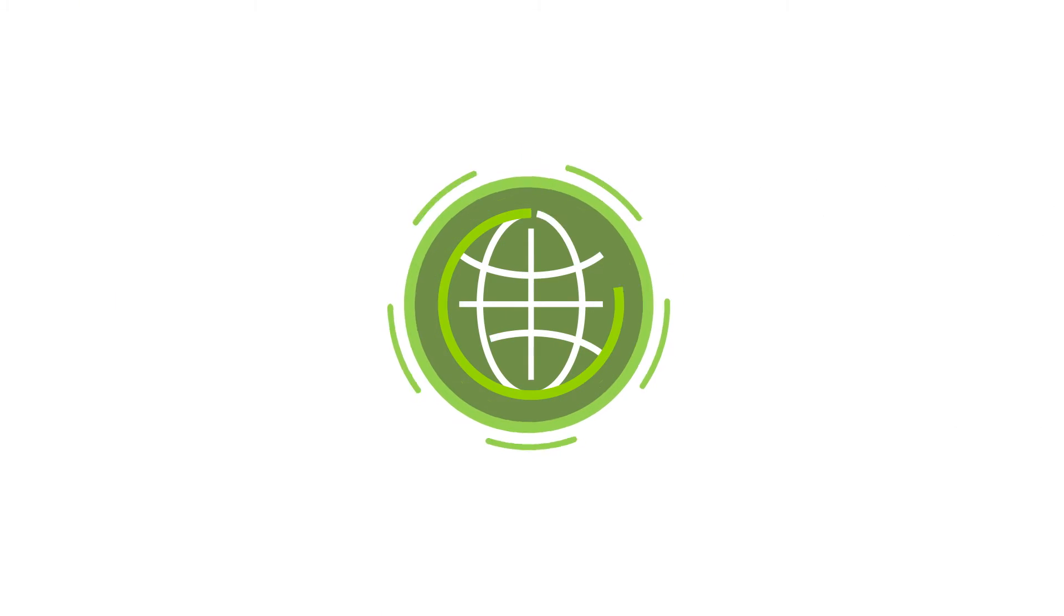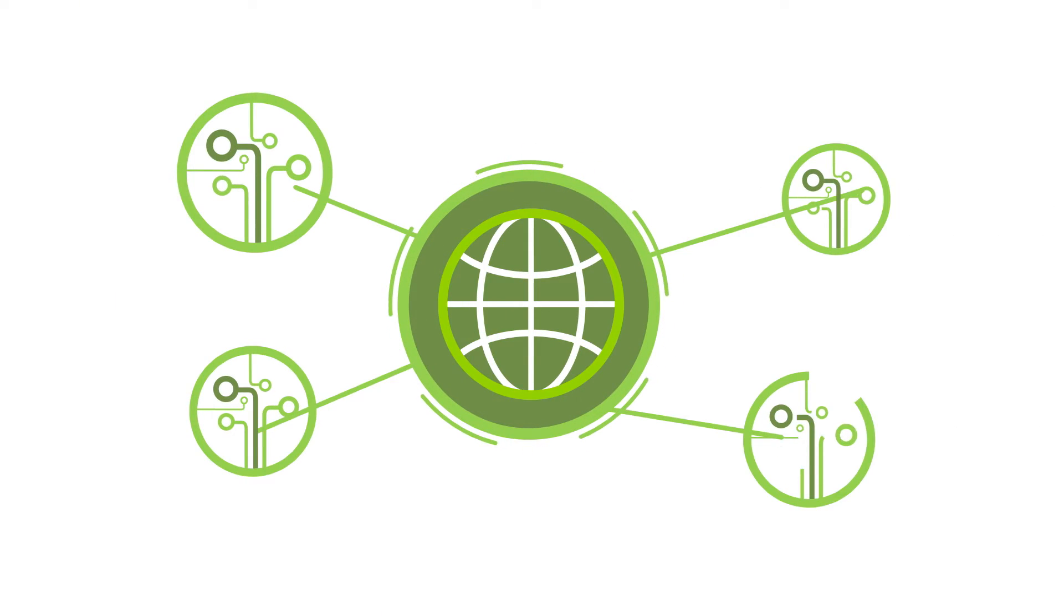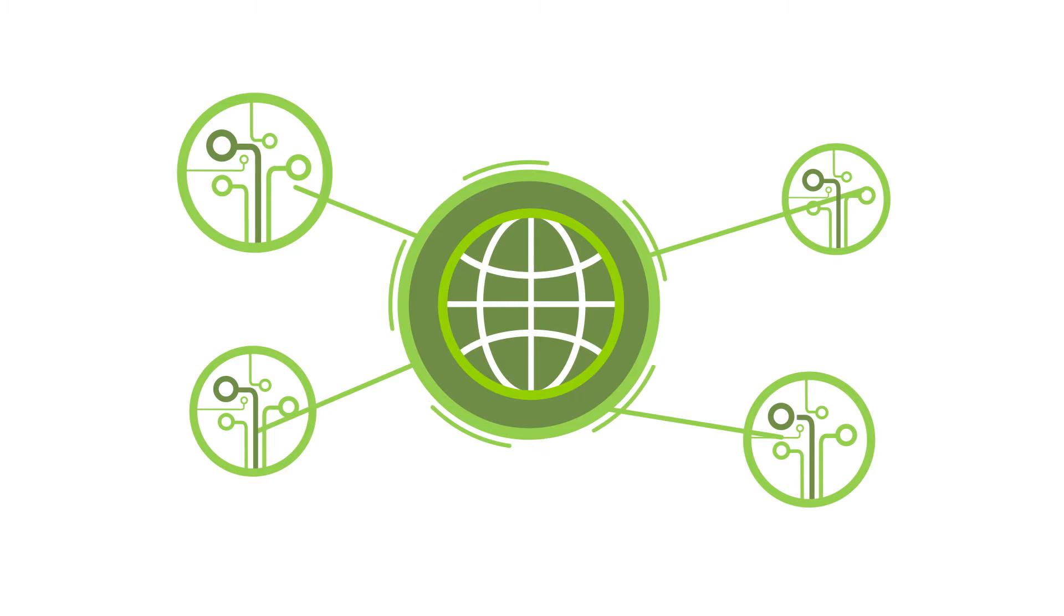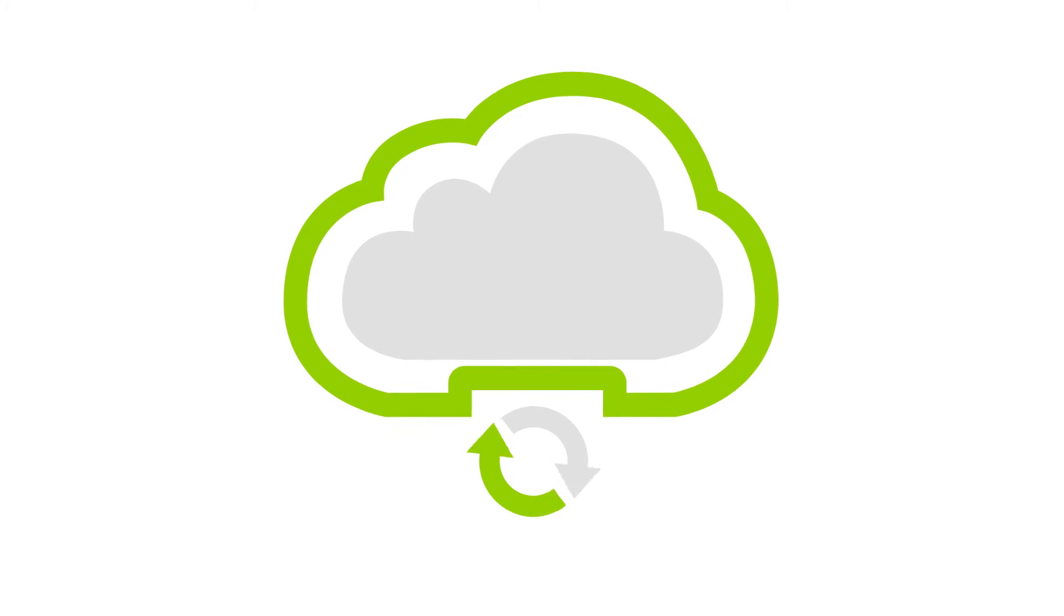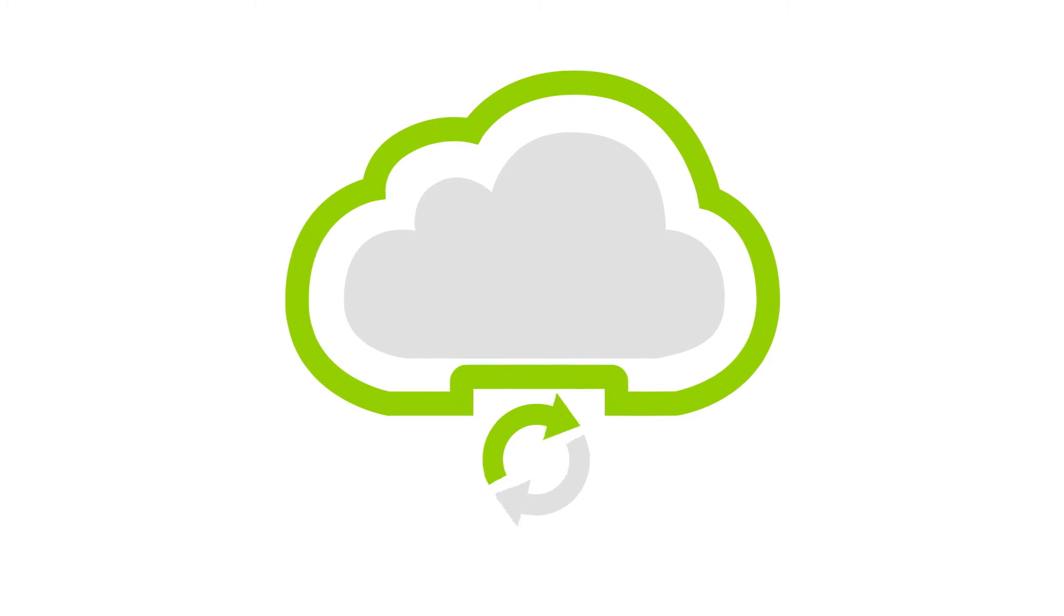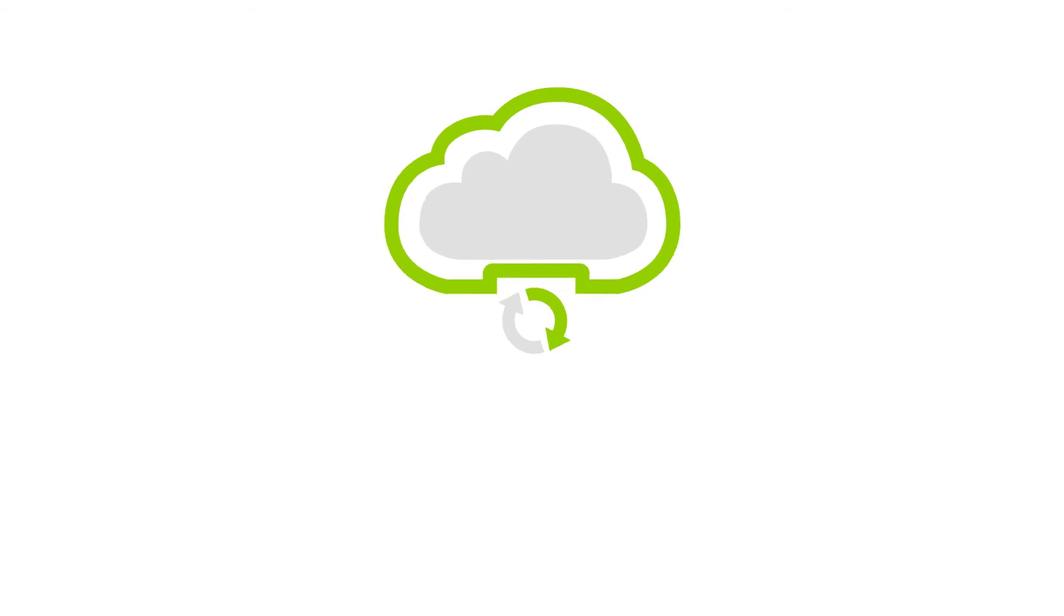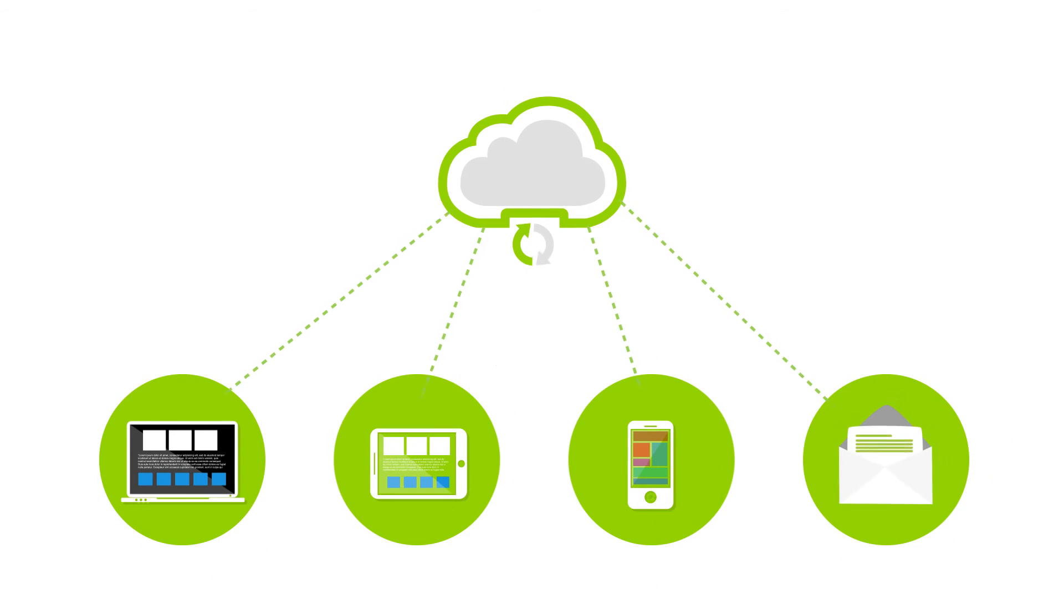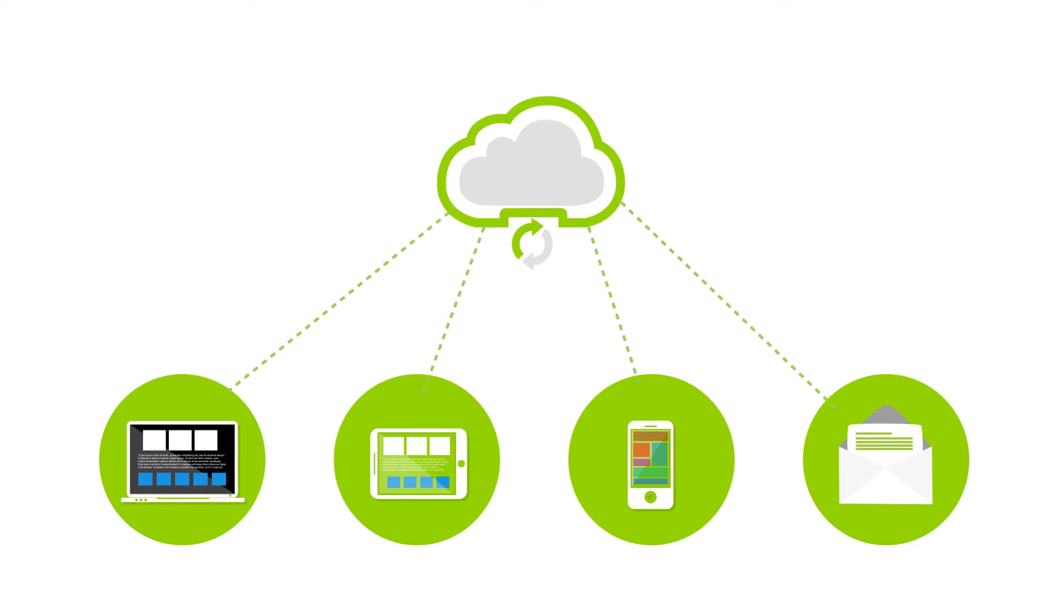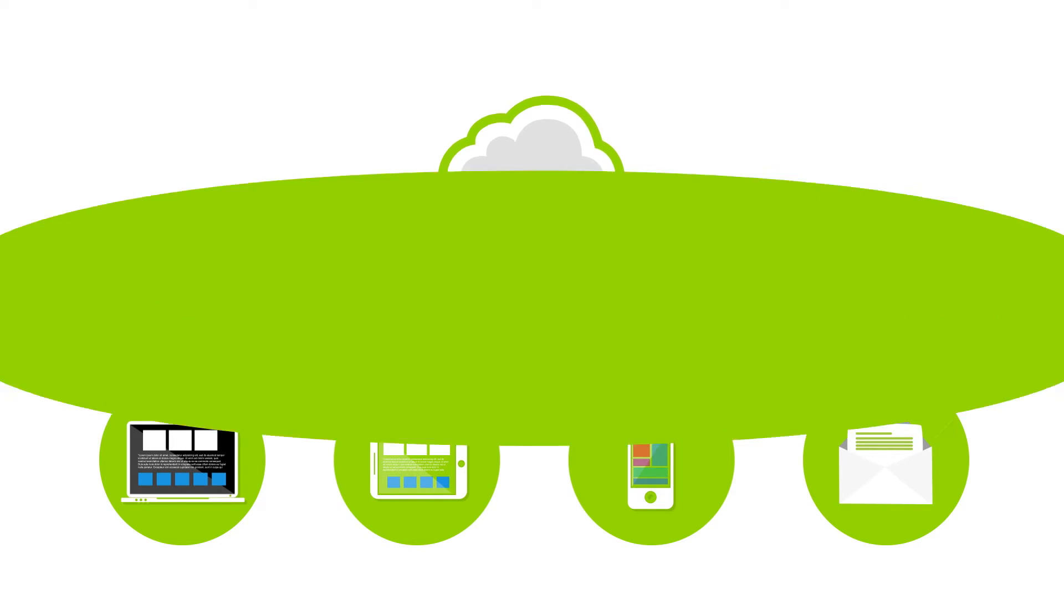This information is collated via the Internet of Things, all automatically, no human required. Our powerful cloud-based engine then presents it in simple, intuitive ways relative to the decisions that need to be made.